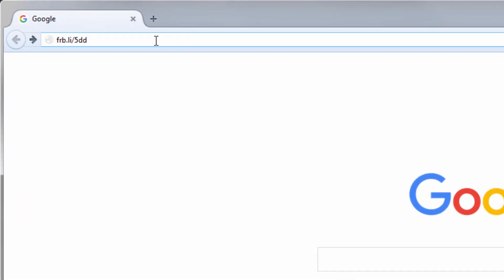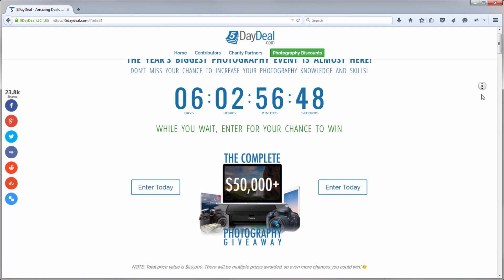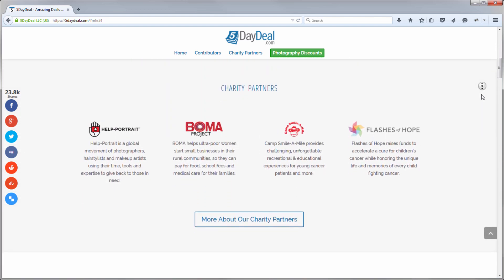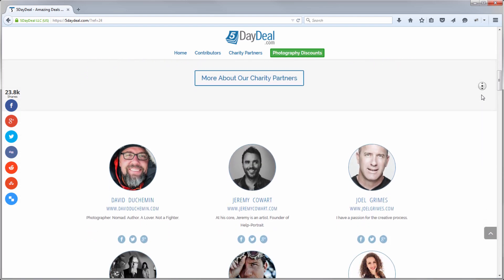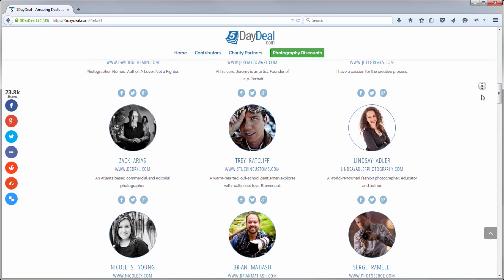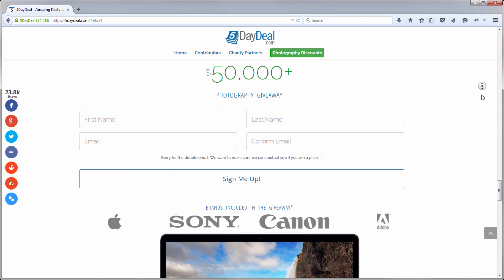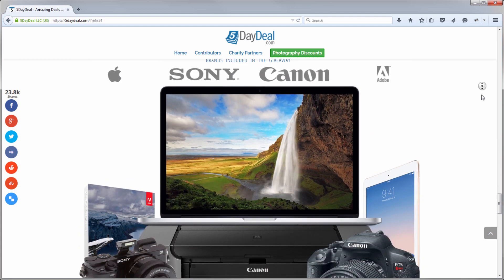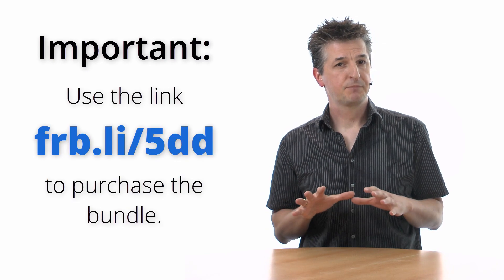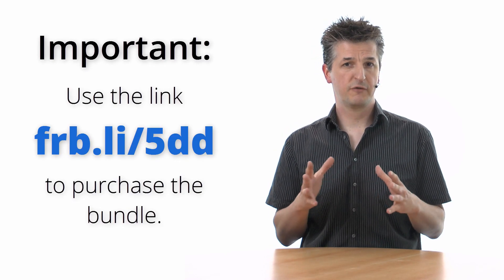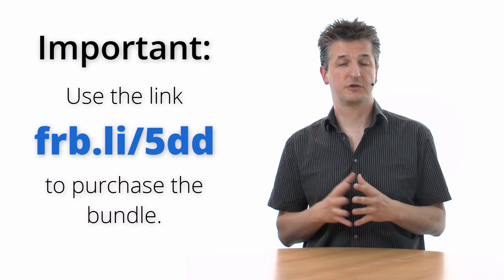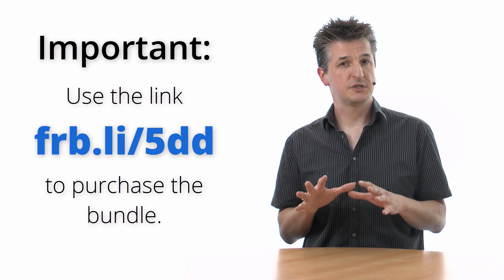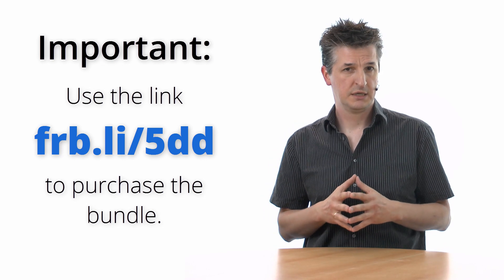And this is your unique chance to get a huge bundle of high-class photography education and tools from the world's best photographers at an insane discount. No matter which type of photography you're into, this is the best investment you can make in your own photography. And in addition to that, you can even win over $50,000 worth in prizes. If you purchase the bundle through this link, I will send you the download links to my full personal workflow courses within 24 hours.